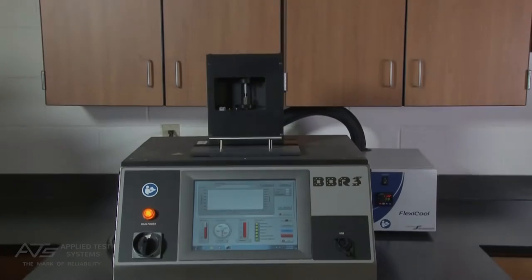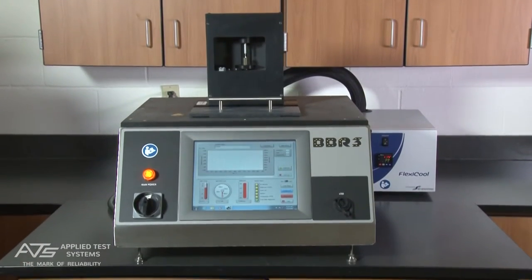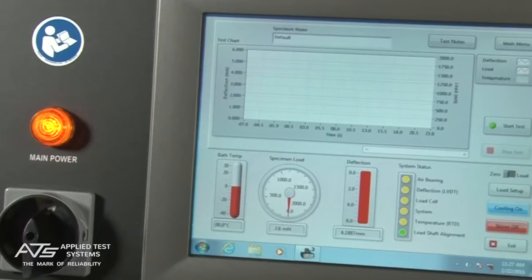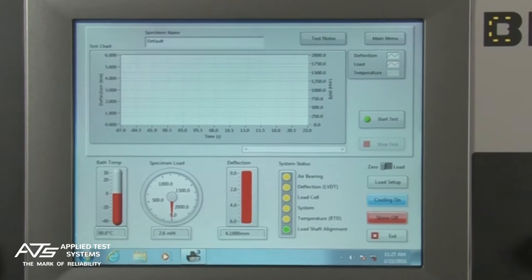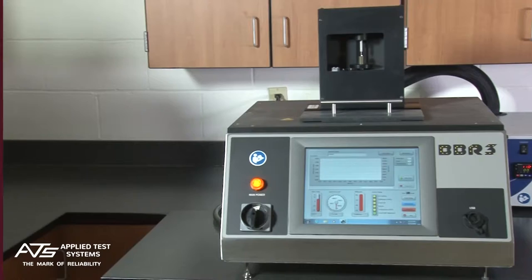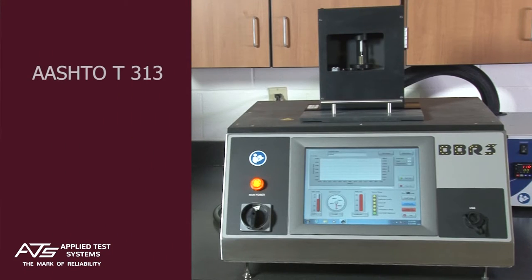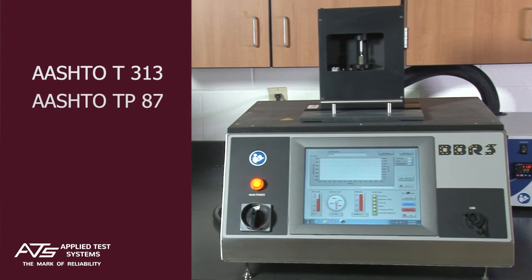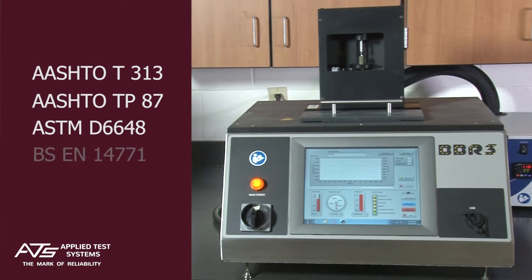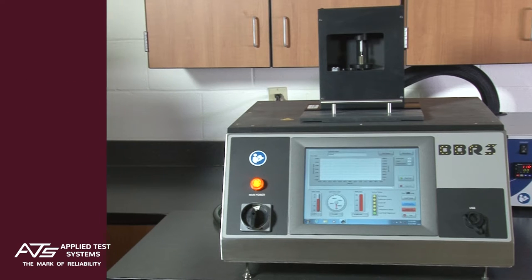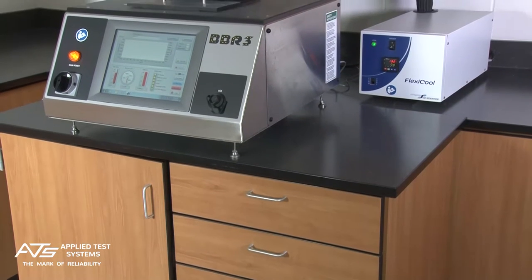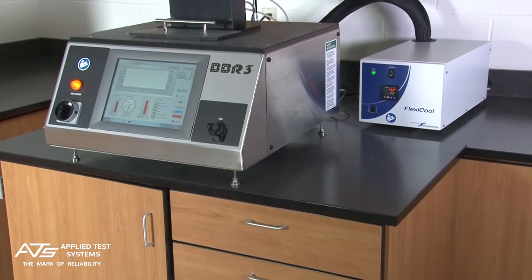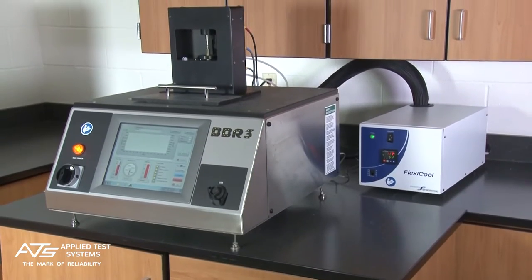The ATS Bending Beam Rheometer 3 has been designed to perform flexural tests on asphalt binder and similar specimens per AASHTO T313, AASHTO TP87, ASTM D6648, and BSEN 14771 specifications as part of the PG grading system according to SuperPave.